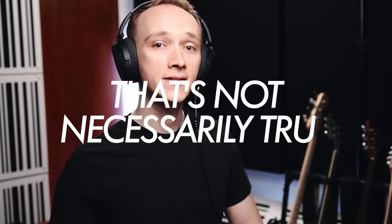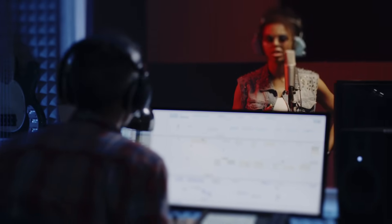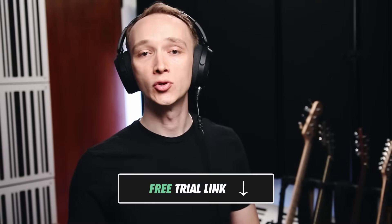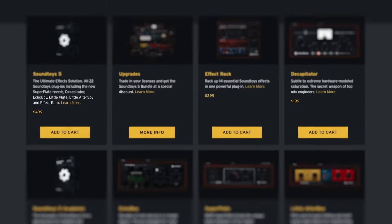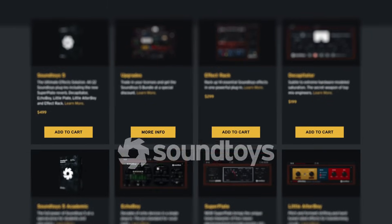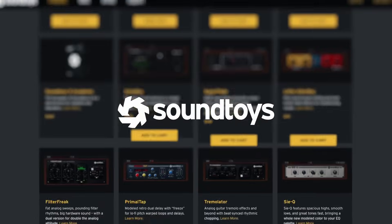You might think of distortion as a bad thing, but that's not necessarily true. The proof of that is that even with today's ultra-clean digital technology, distortion and saturation are still regularly added into music, indicating that not all distortion is bad. The demonstrations in this video will feature some plugins from Soundtoys, which you can download using the link in the show notes below for a free trial. Thanks to Soundtoys for sponsoring this video and supporting audio education.